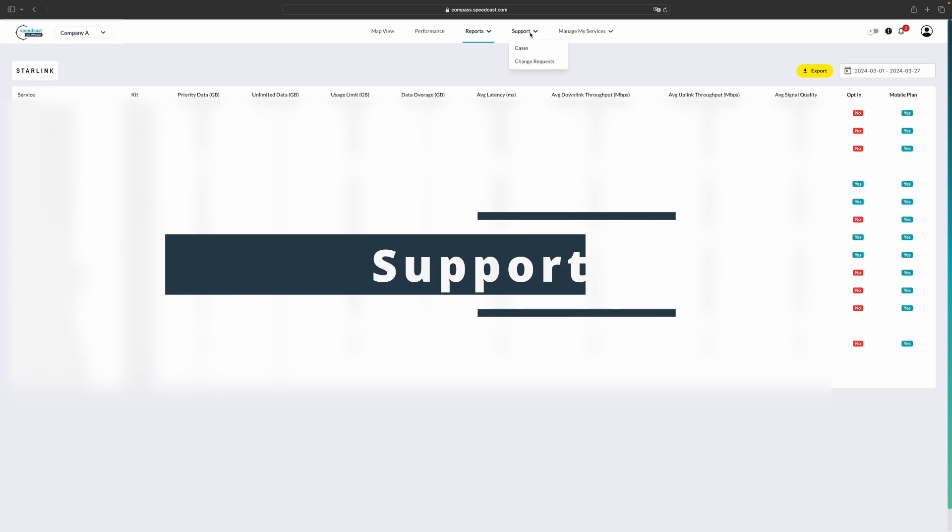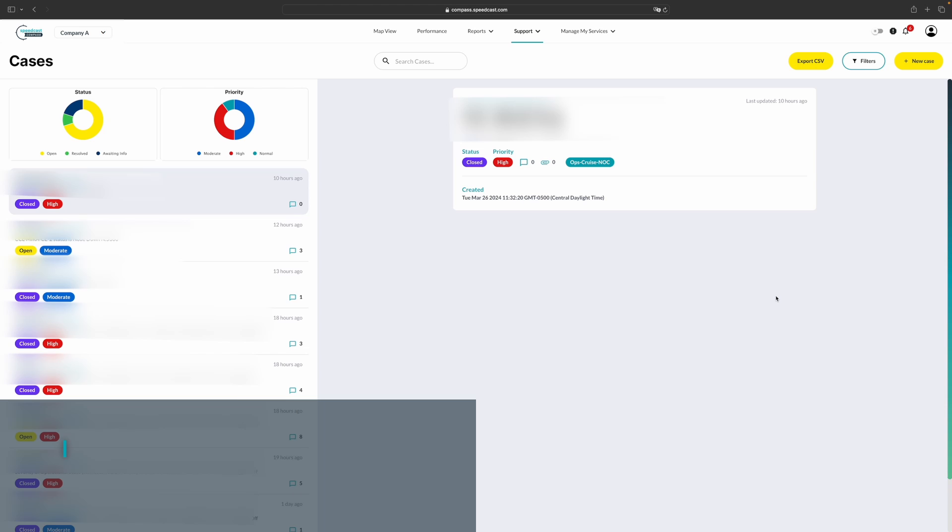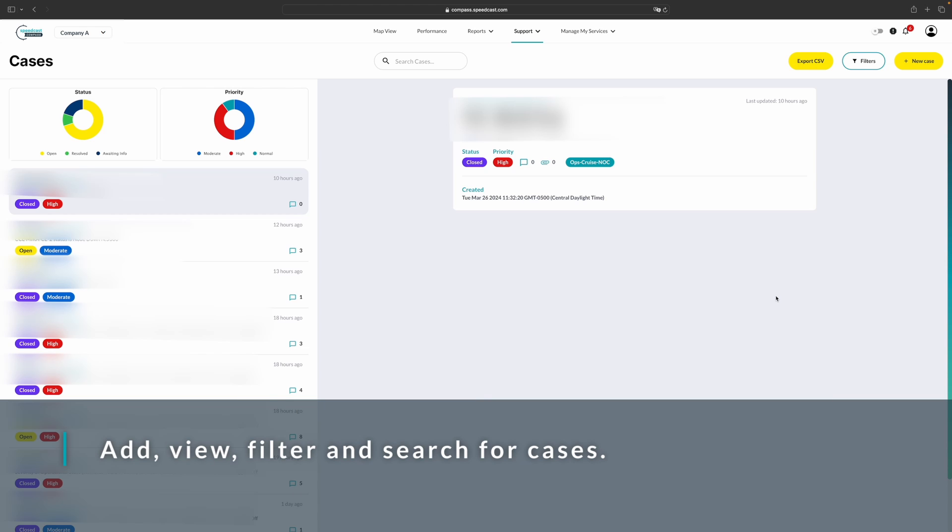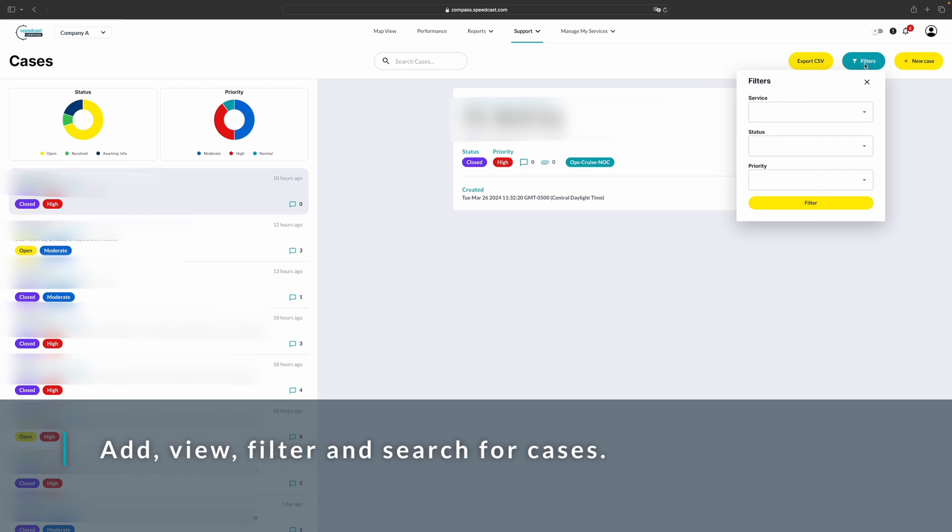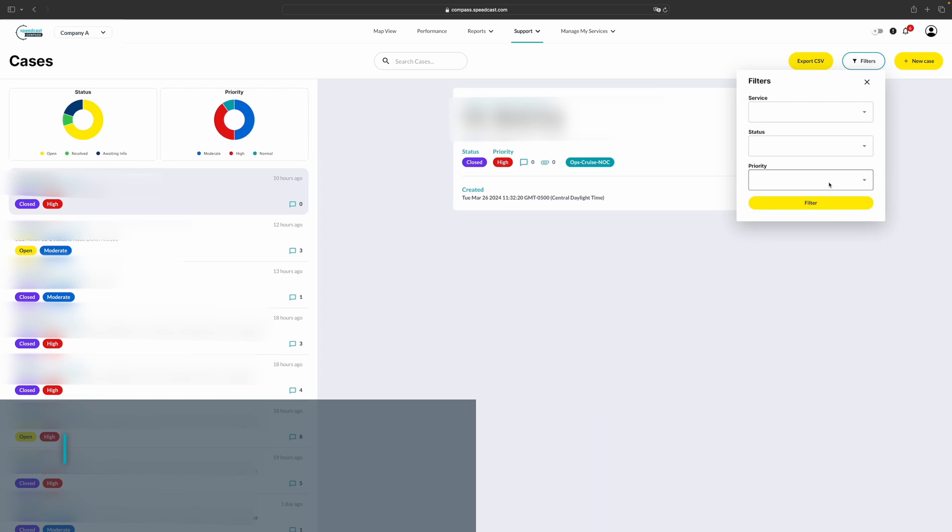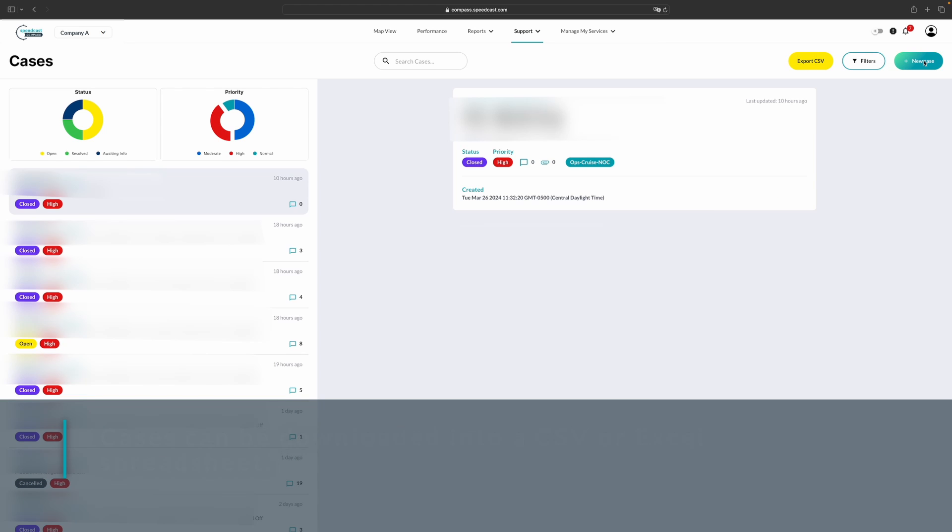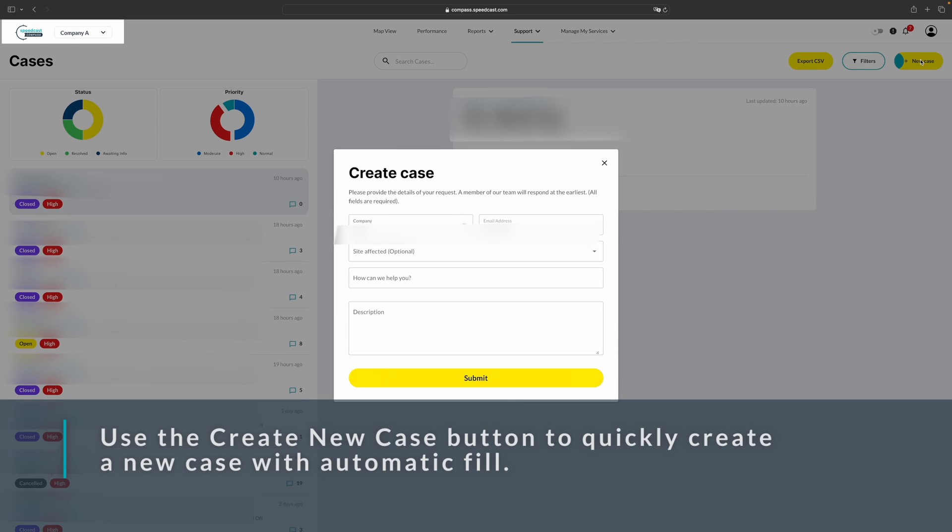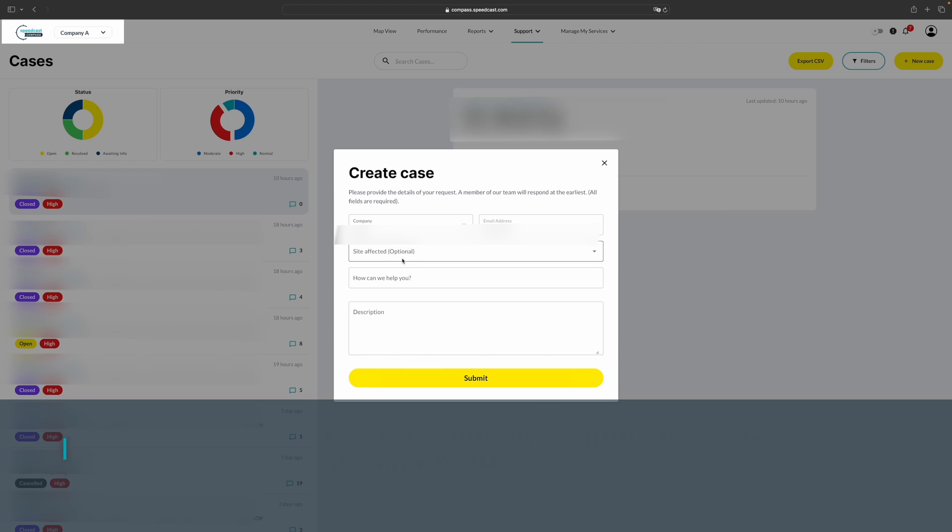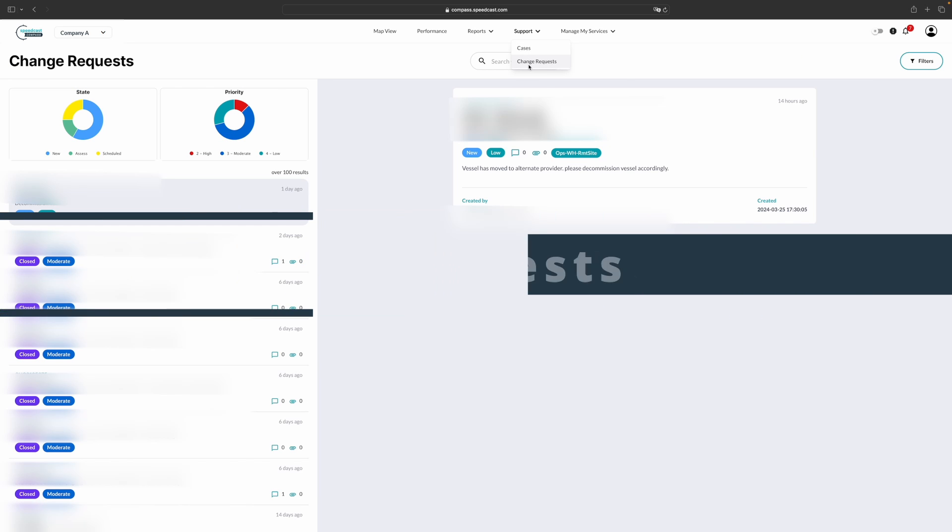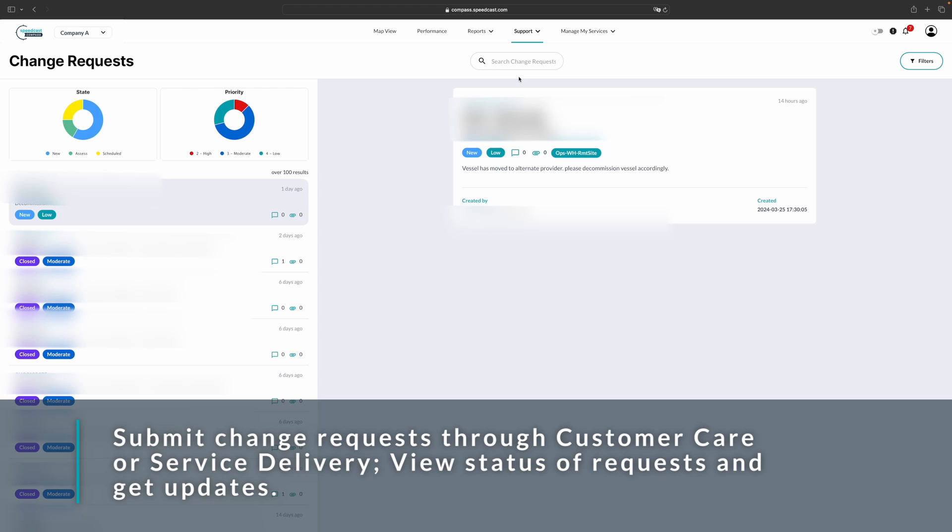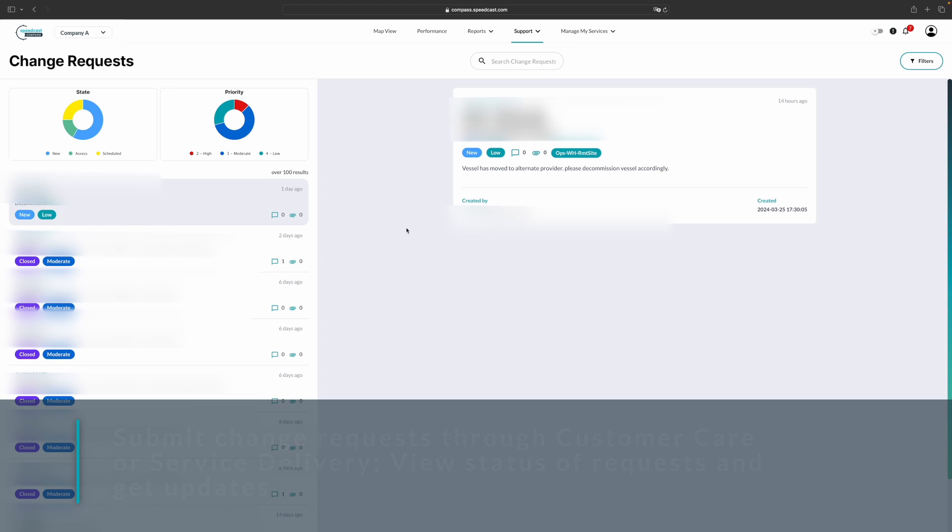We also have the support section. From here you can view all of the cases associated with your account. These are searchable with the search bar up here, but they also have filters in the upper right hand corner. Here you can filter by service, status, or priority. These are exportable to CSV. And you can also open a new case by clicking on the new case button here. It will automatically fill in your company and your email address. We also have change requests. Change requests are required to still be submitted by your SDM, but you are able to view them all on the change requests part of the support menu.